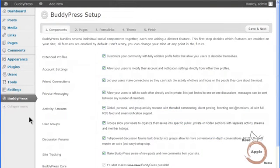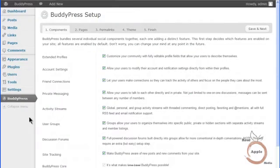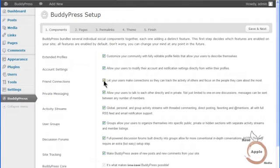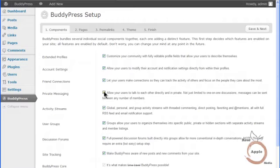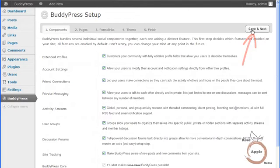The first screen is a list of the various BuddyPress components. All of the components are checked by default. You can uncheck any feature that you don't want to use initially. You can add or hide any feature later to suit your needs. If this is a new feature for your site, then you may want to introduce these components slowly to help your users learn the new setup and to prevent information overload. For now, we'll leave all the features selected. Click on the Save and Next button.